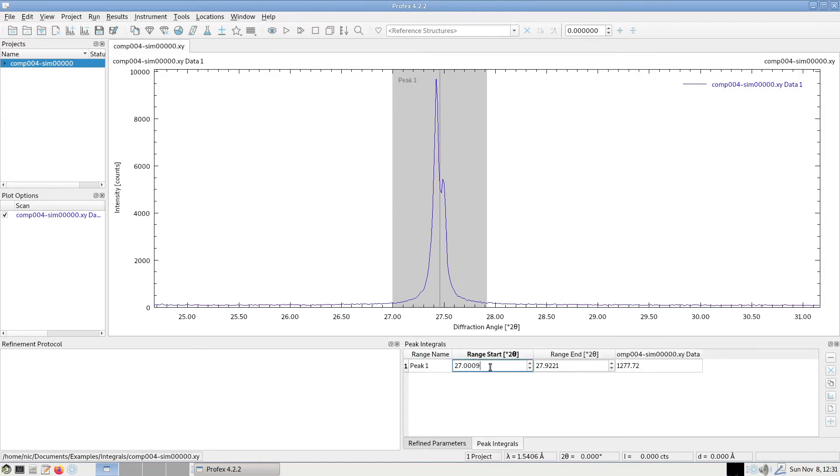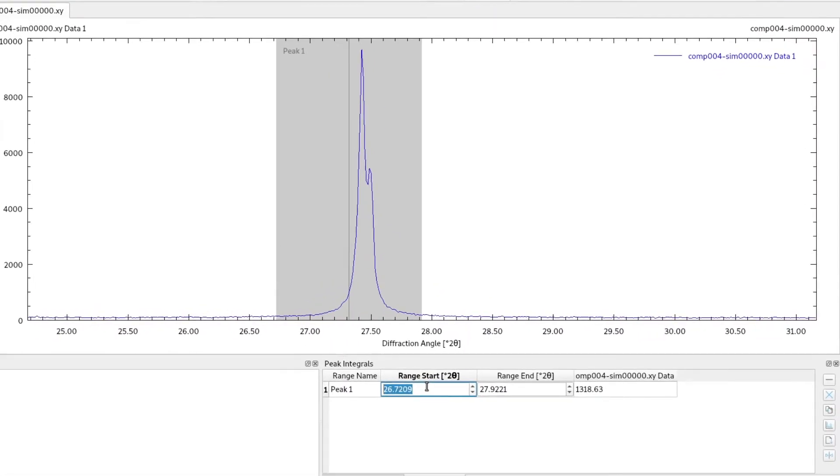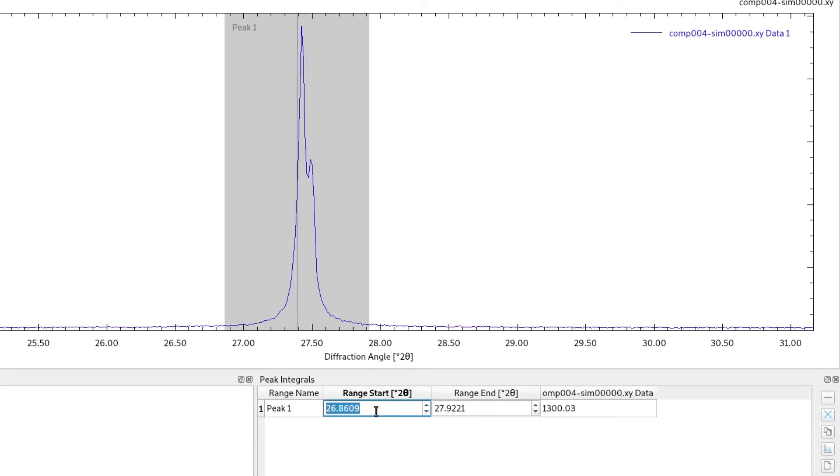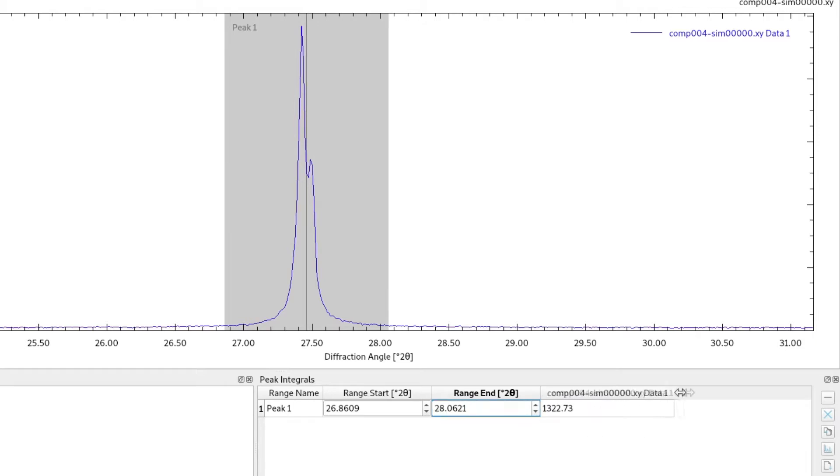We can still adjust both ends of the range. So if we go to this box and use the scroll wheel or enter a value, we can still adjust the range, fine tune it, and in the last column it will show us the integral in degrees by counts.